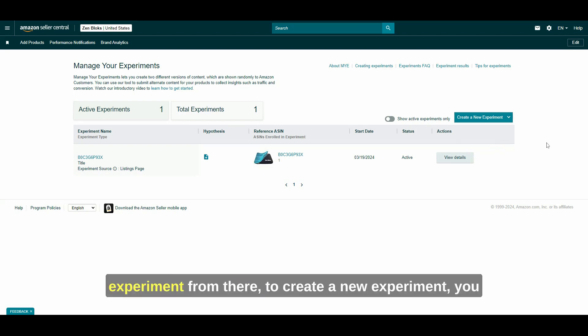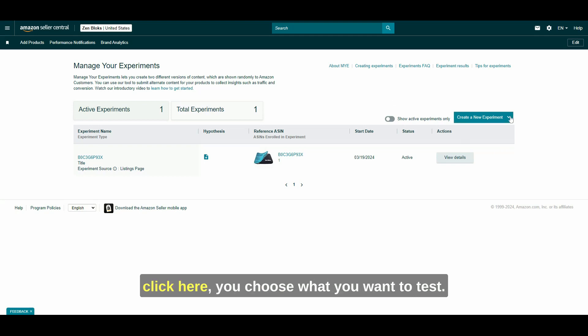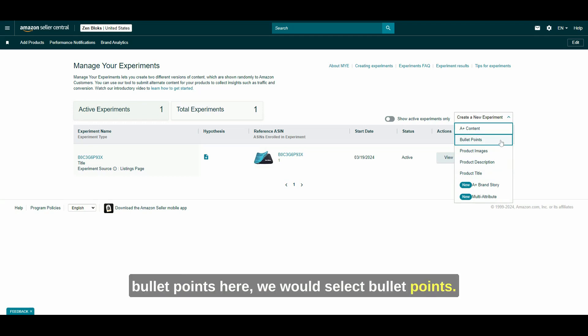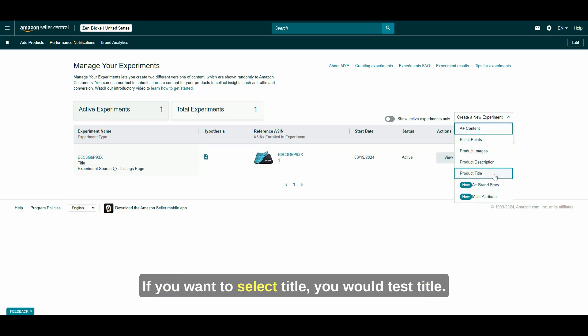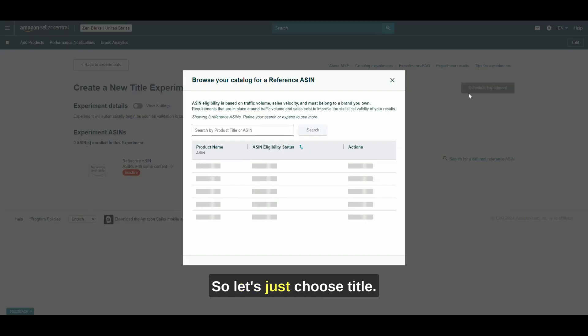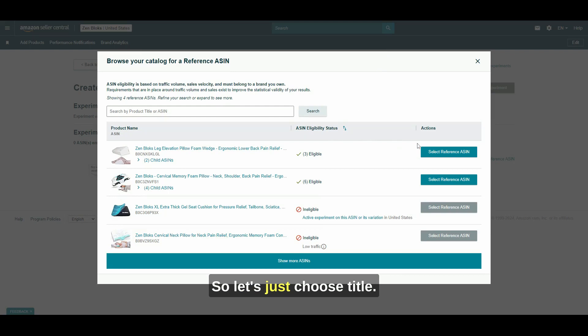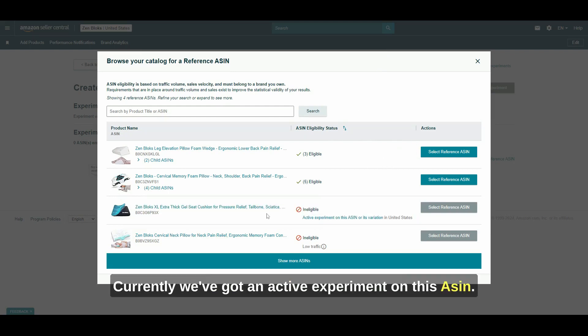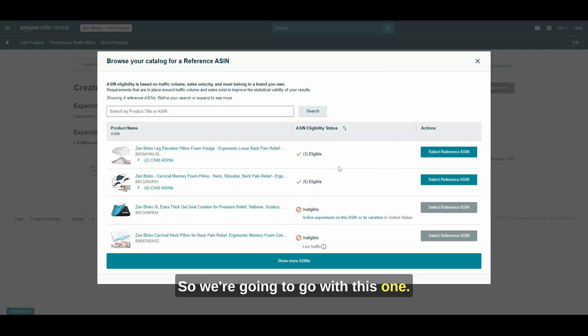You'll be able to get to creating a new experiment from there. To create a new experiment, you click here, you choose what you want to test. So for example, if we want to test bullet points here, we would select bullet points. If you want to select title, you would test title. So let's just choose title.